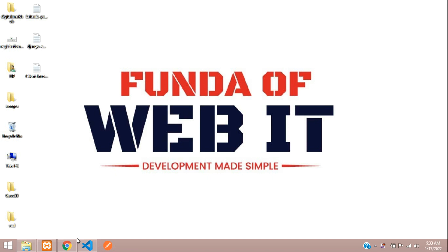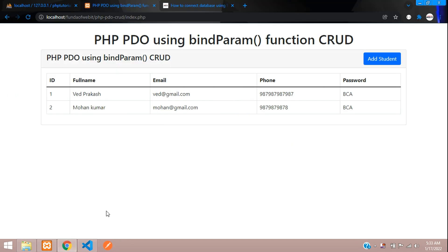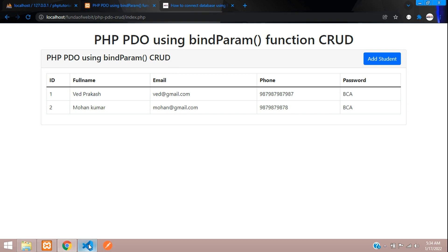Hey guys, welcome back. We are continuing our PHP PDO using bind_param function CRUD. Now we are going to start with how to edit data with the bind_param function and update that data using bind_param. Let's get started. Let's move to the table design and add one edit button so we can edit the data using the parameter called ID.